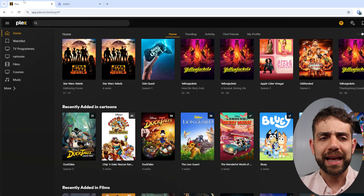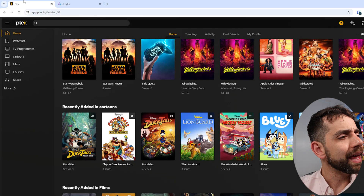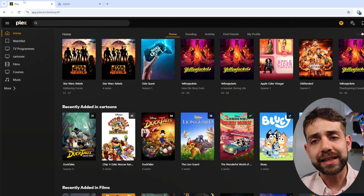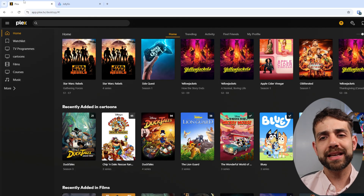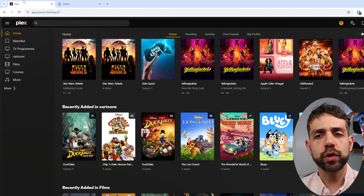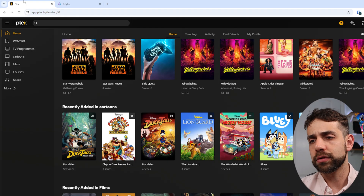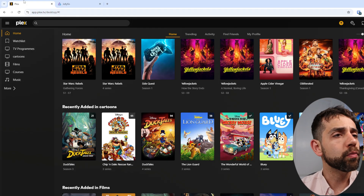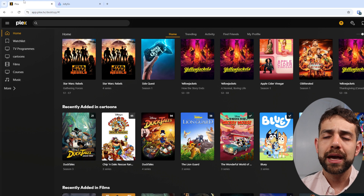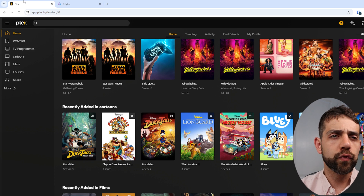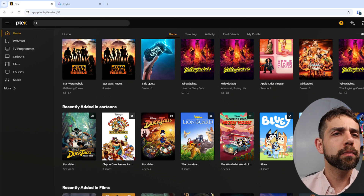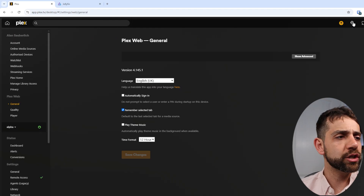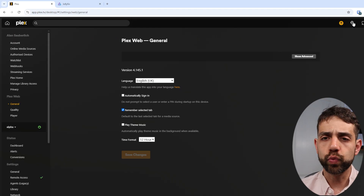First of all, let's look at Plex. Plex is one of the biggest media servers that has been around a long time in the market, and this is why I want to compare Plex against other applications. Plex is well established, it works, and has applications on most systems. One of the advantages of Plex over Jellyfin is that it just works.